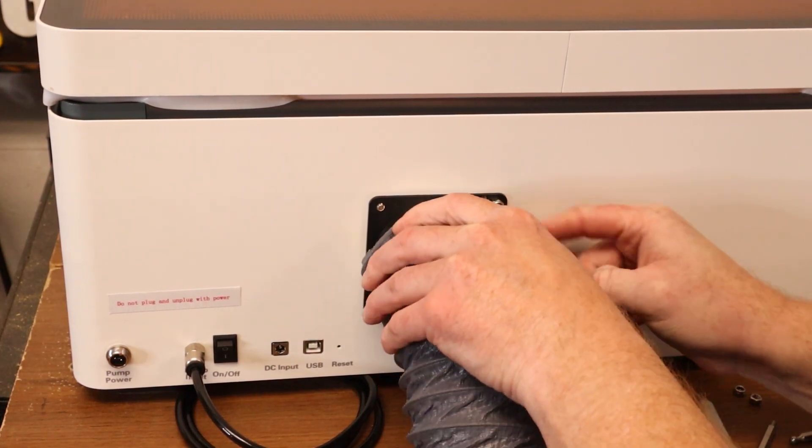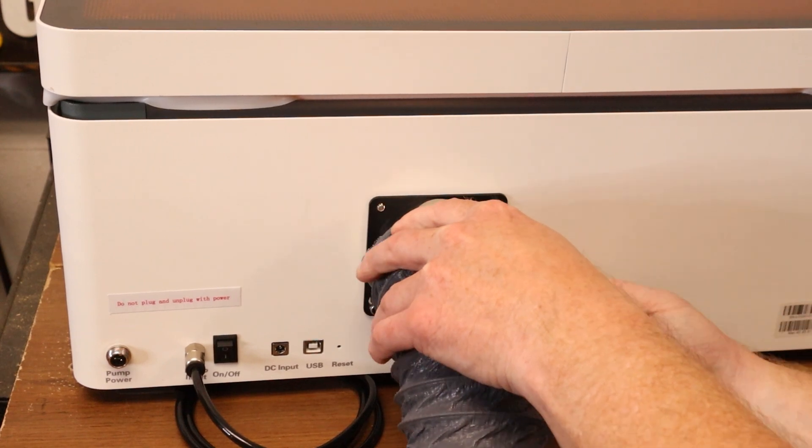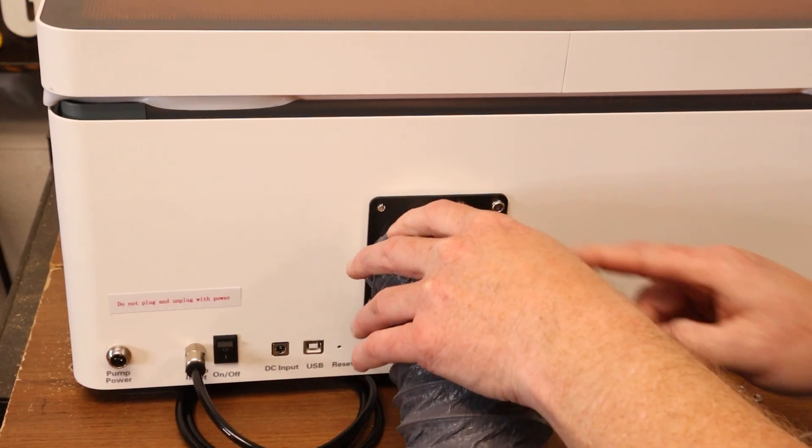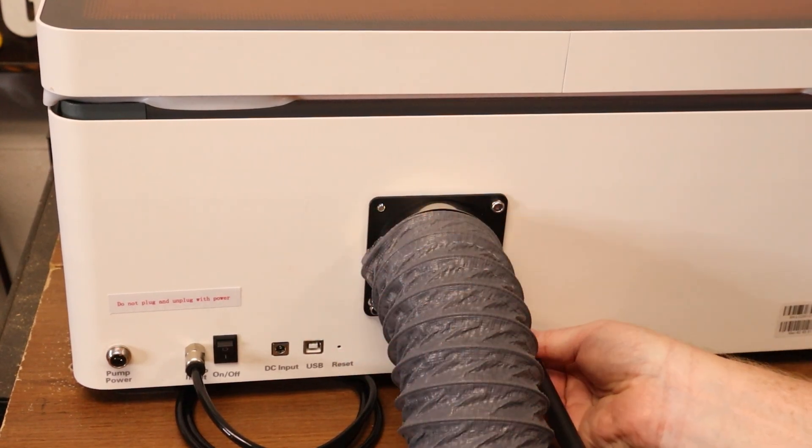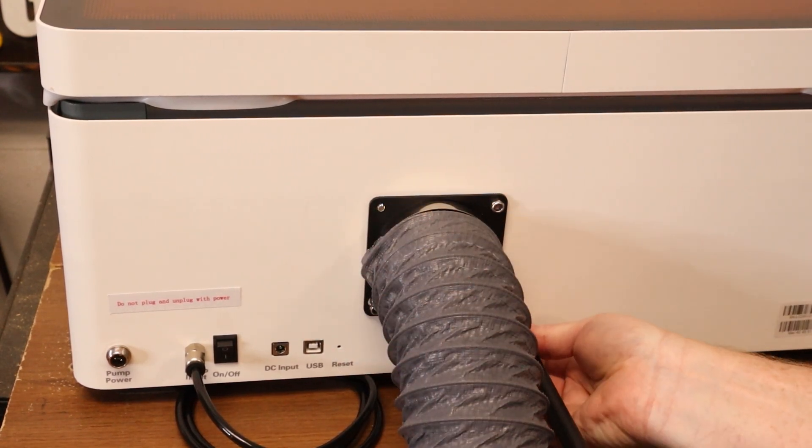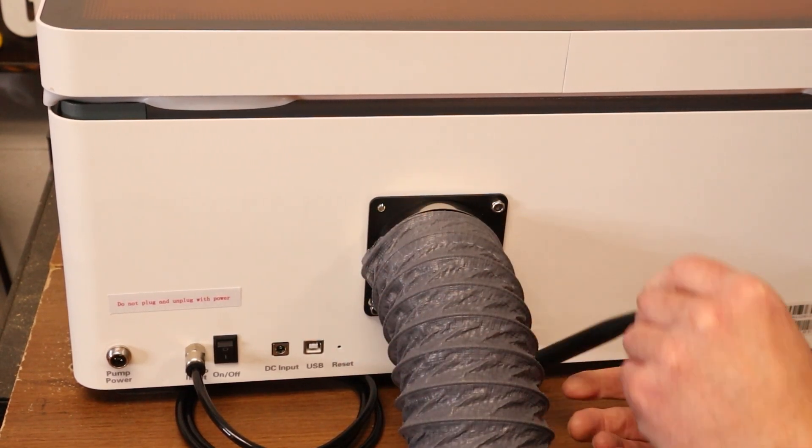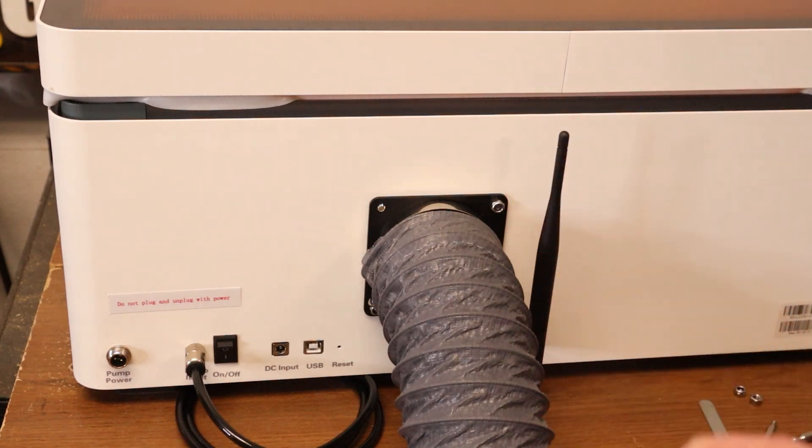Just add on the exhaust hose. Tighten the hose clamp. Now I can communicate with the mothership.